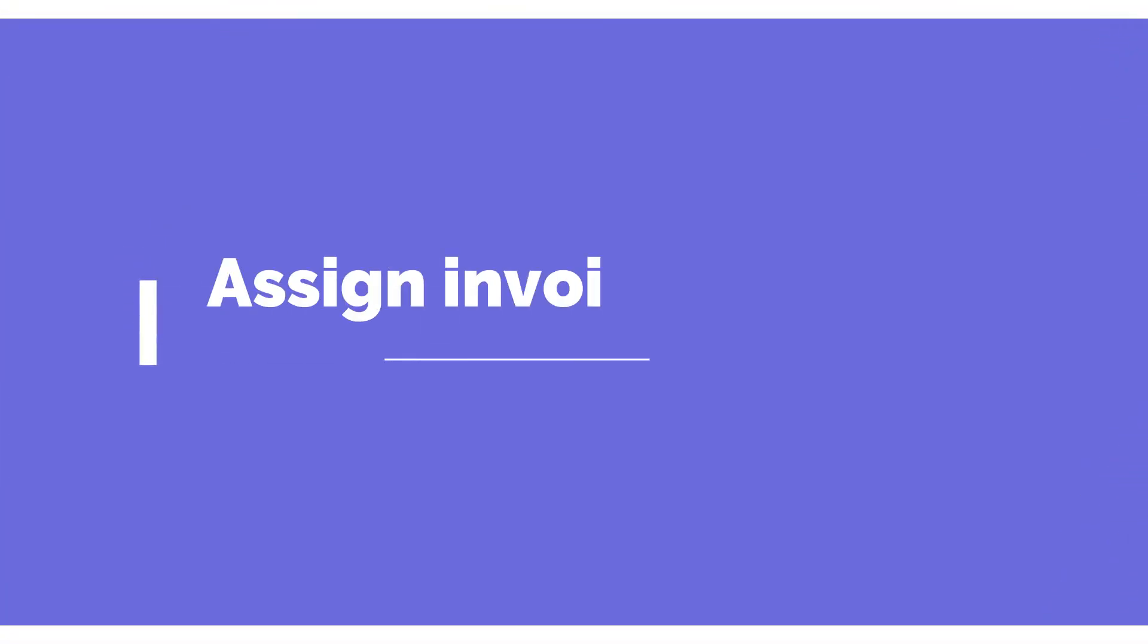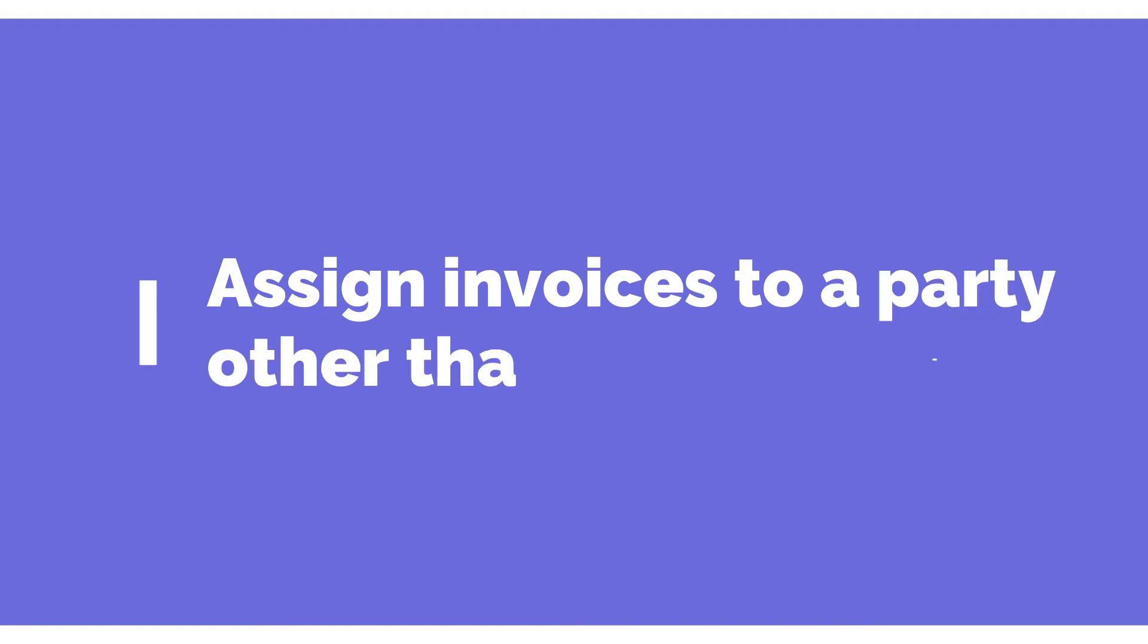This feature allows you to assign invoices to a party other than your client. It is a perfect solution when your services need to be charged to a facility or someone other than your client.